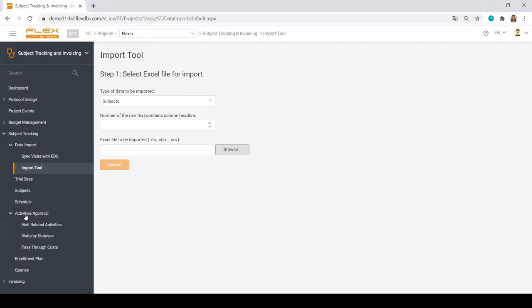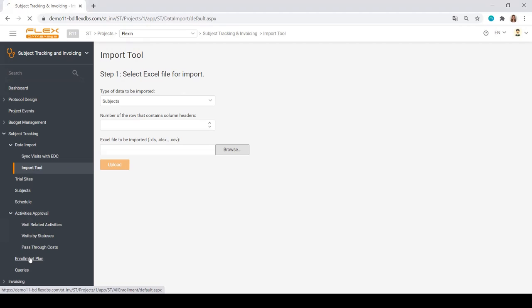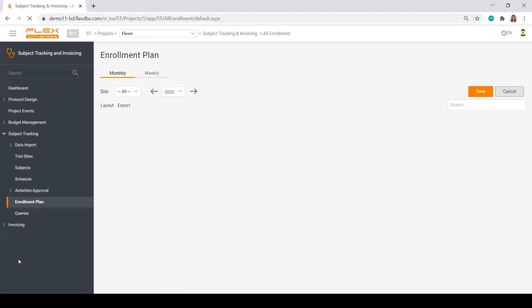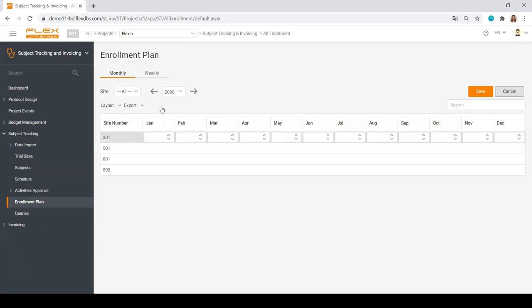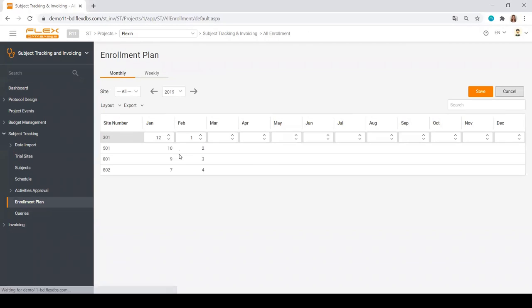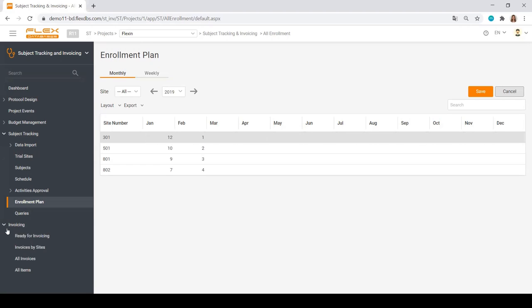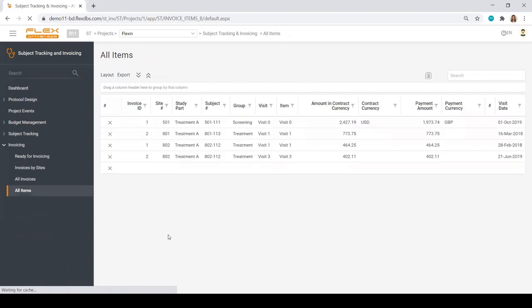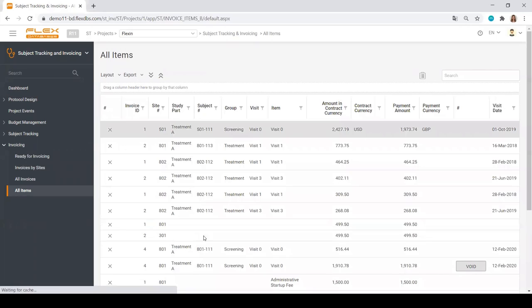There is also a flow for activities approval for QC of all invoices by your finance team. You can set up the enrollment plan right here that you can plan per month or per week. In the end of it all, you have all the information on what's ready to be invoiced, all of the invoices, all of the items, etc.